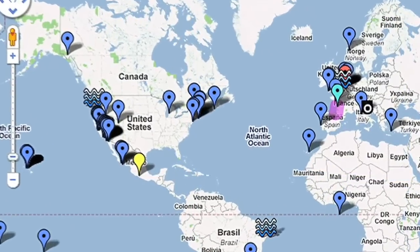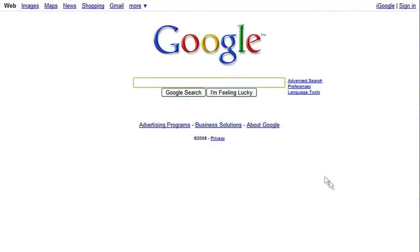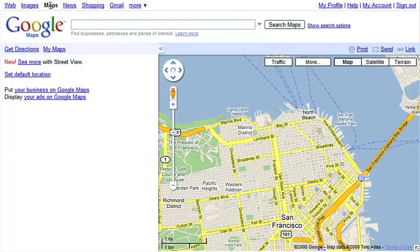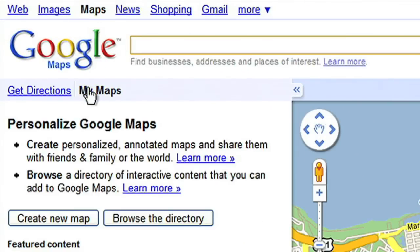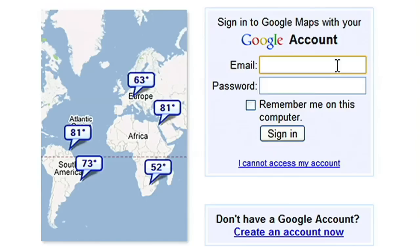Today I'll show you how to create a unique My Map. First, open Google Maps. Click on the upper left tab, My Maps. Click on Create a new map. You'll need to sign in to your Google account, if you haven't already.